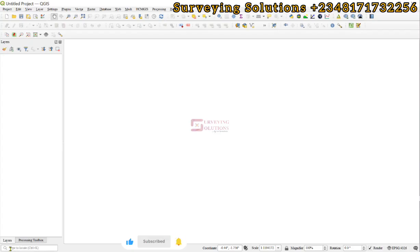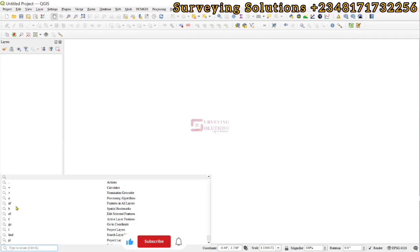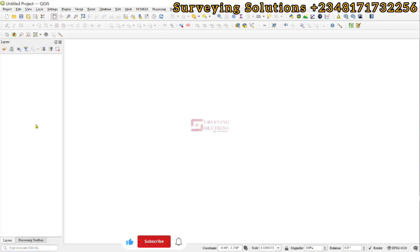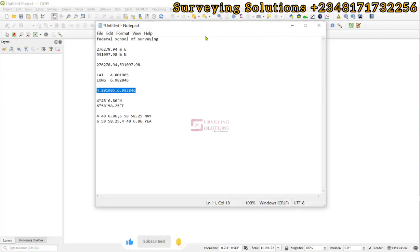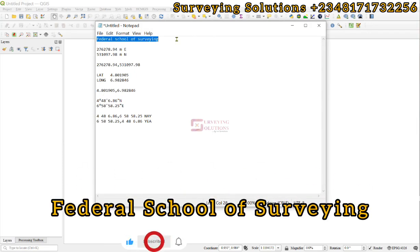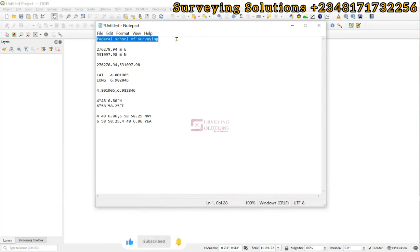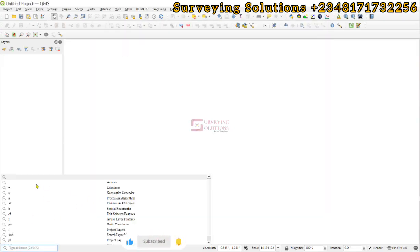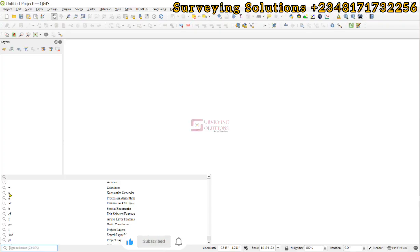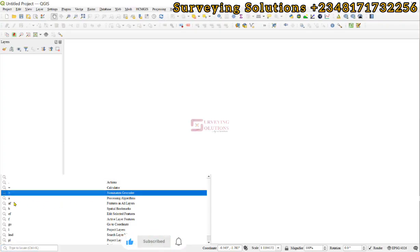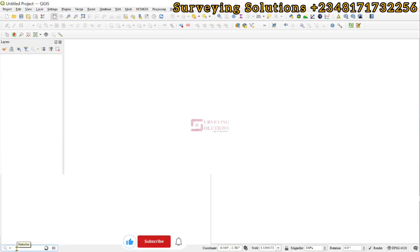If you come to this status bar and then you click on the empty space there, you are going to see different tools. First of all, we are going to search for a particular location — Federal School of Surveying, that's my alma mater. If you copy that and then come to this bar, there are different tools you can use here. Since we are trying to search for a location, we have the Nominatim geocoder.